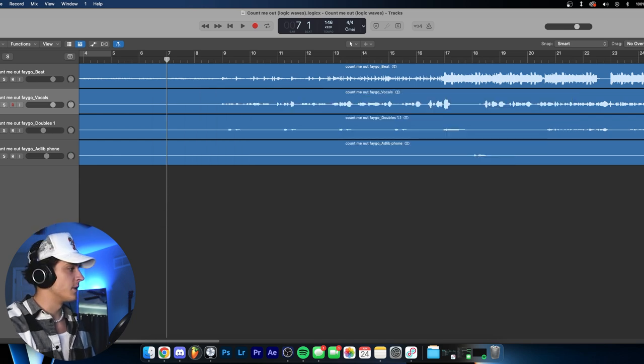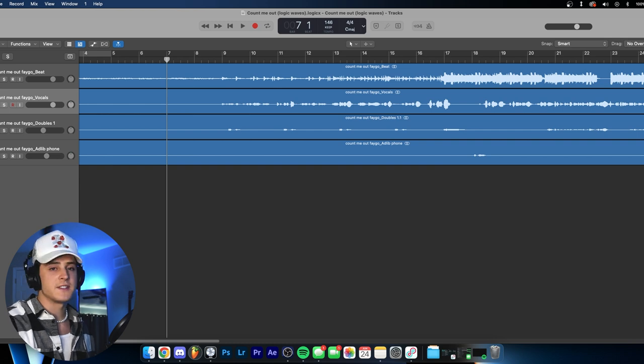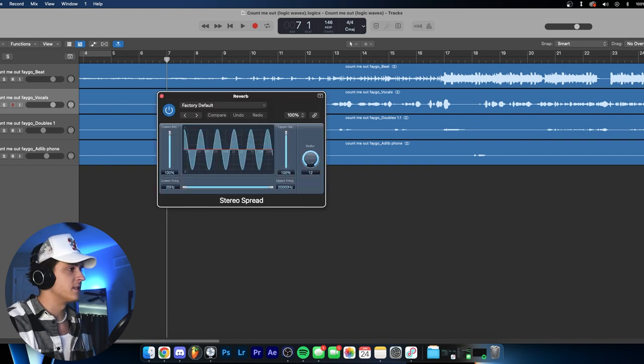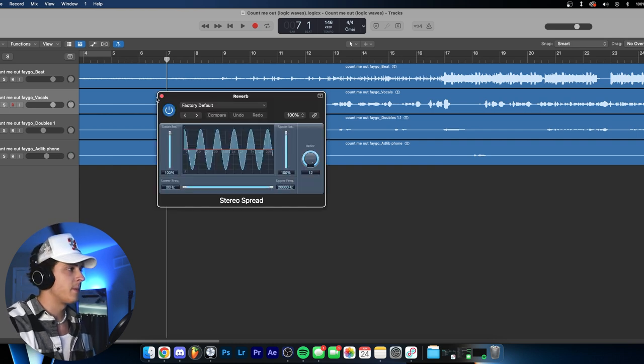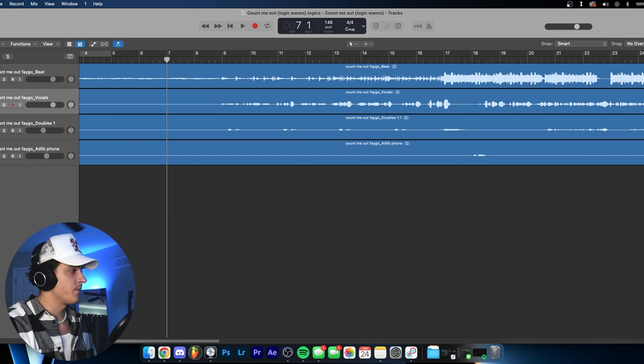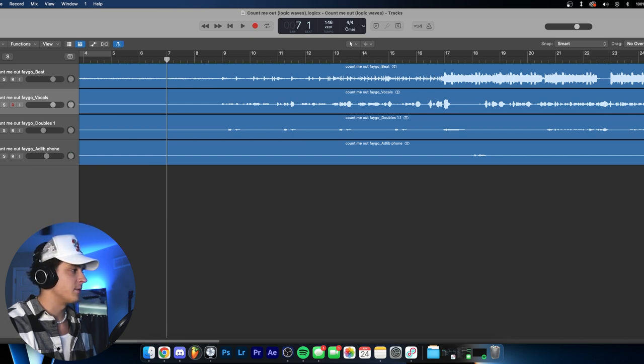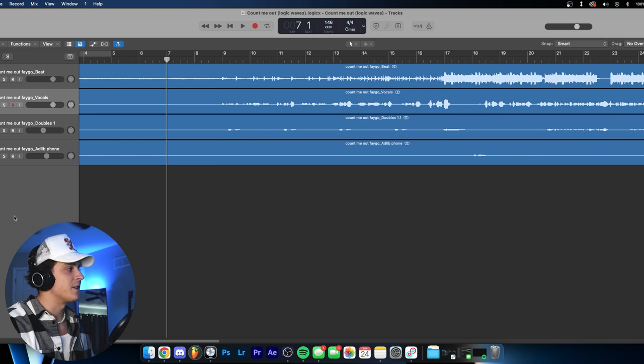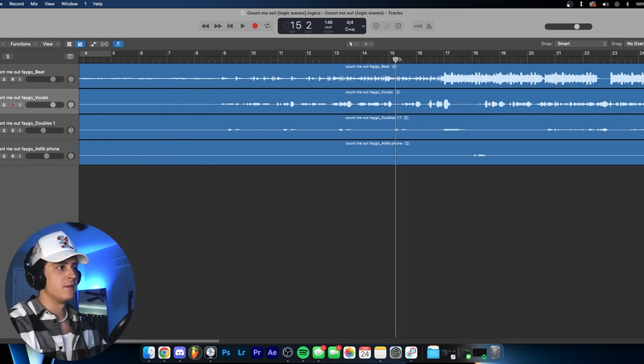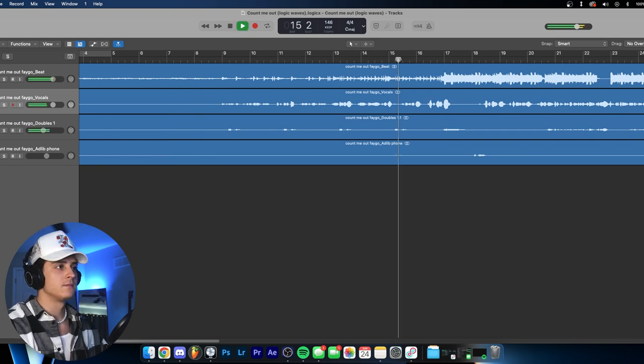And as you can see, the reverb bus is right here. We're just using the Space Designer and then this stereo spreader. Then we have the bus set to minus 20. And the delay bus, we're just using a tape delay with a one-fourth note, and we got that set to negative 28.3. And this is what that main vocal sounds like.